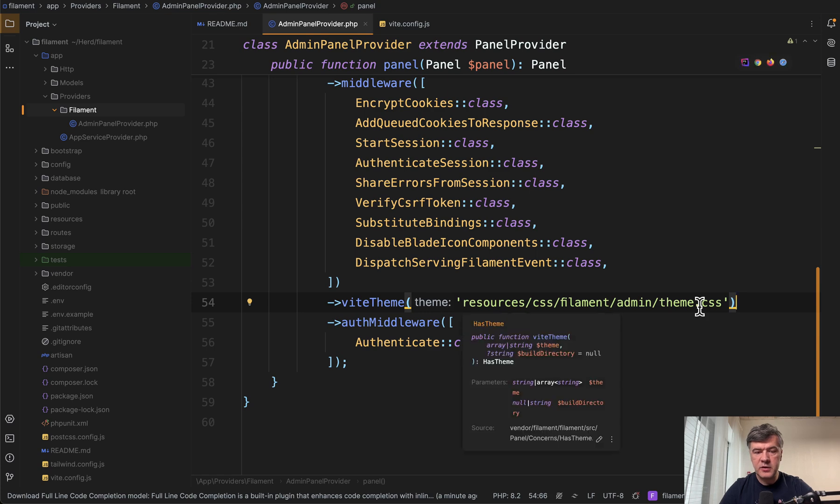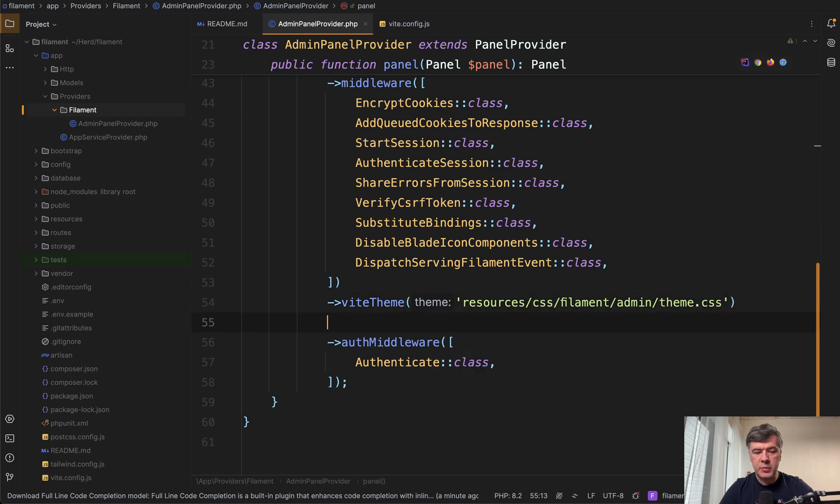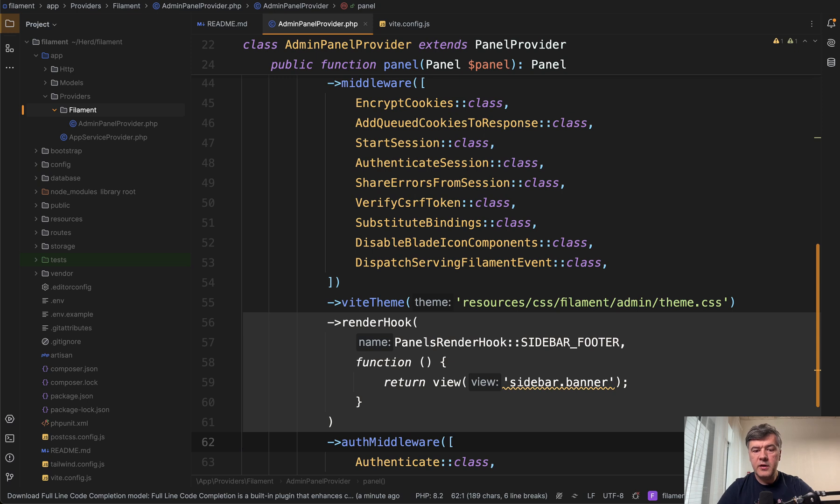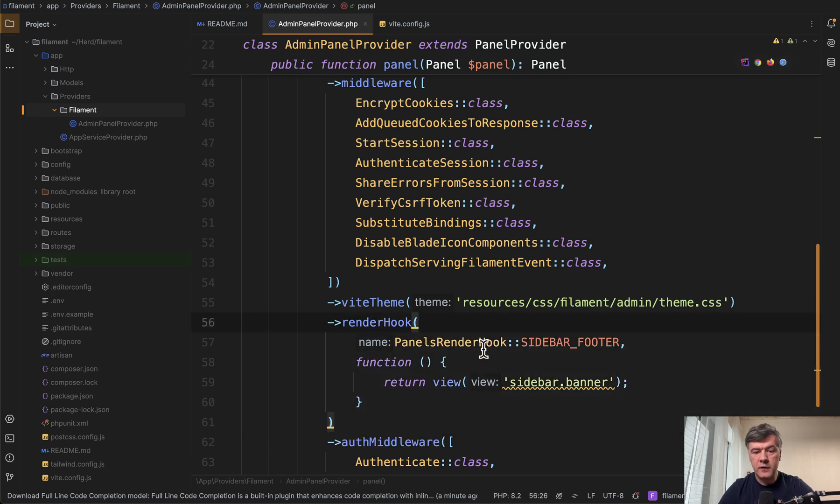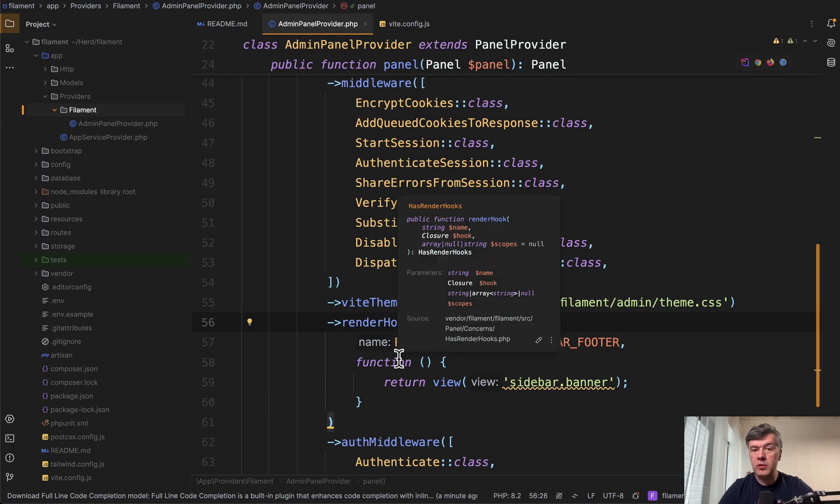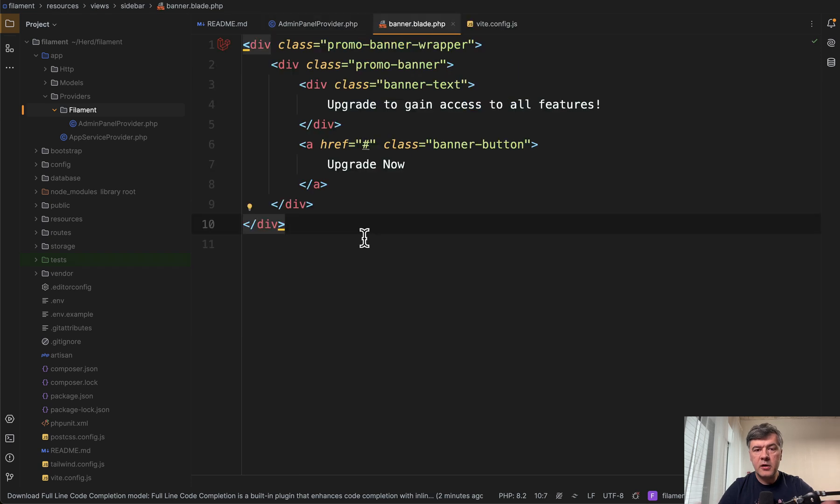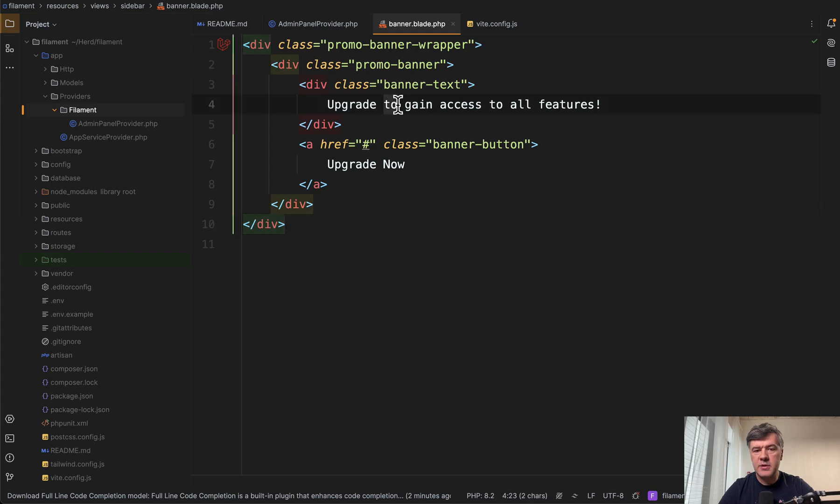For example, after vite theme, I will paste it from my notes. We have this render hook. One of the hooks is sidebar footer, and then we'll return the blade view with whatever we want inside. The code for that banner blade may be something like this: a div with banner, some text, and some link as a button.